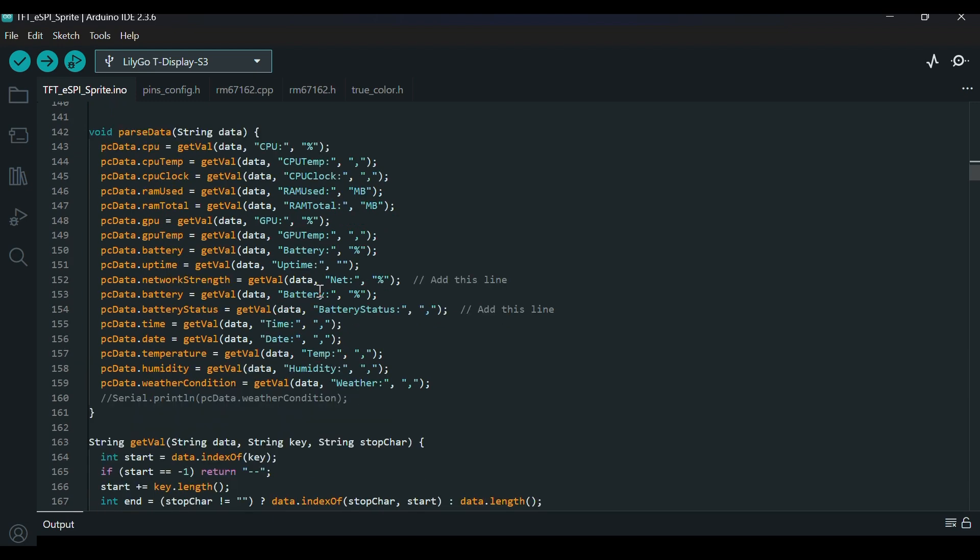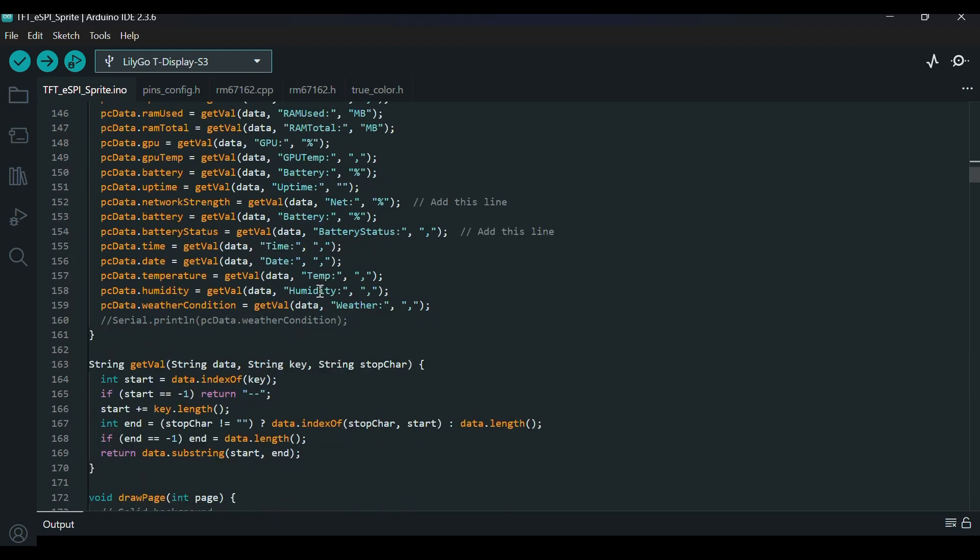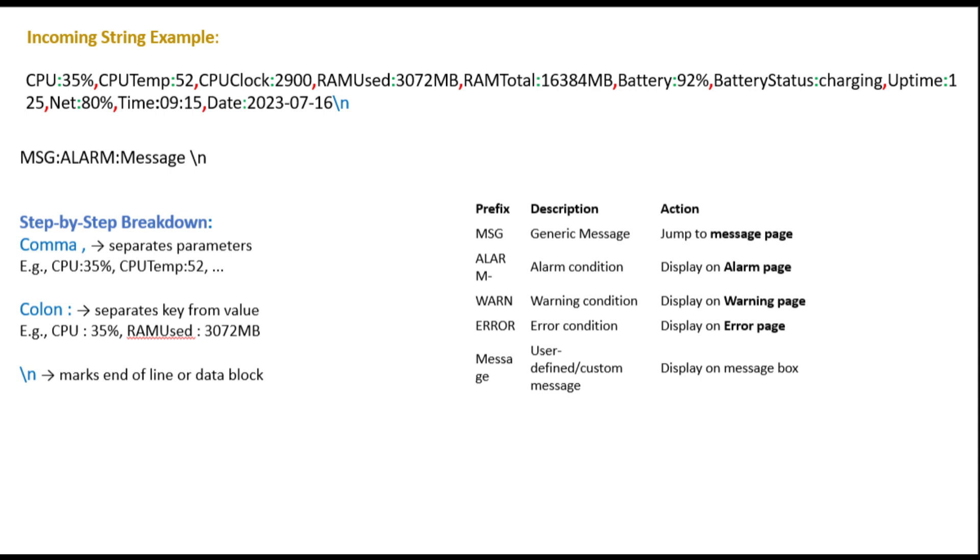Working of the parseData function. The parseData function plays a central role in decoding the incoming string. It uses a helper function called getVal, which extracts values between predefined tags and delimiters. For example, to extract the CPU load from the string CPU colon 25%, the function looks for the substring starting right after the tag CPU colon and ending at the percent symbol. This value is then stored in a variable like PCData.CPU.